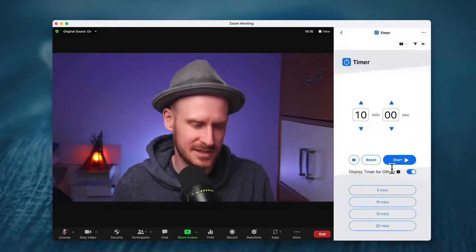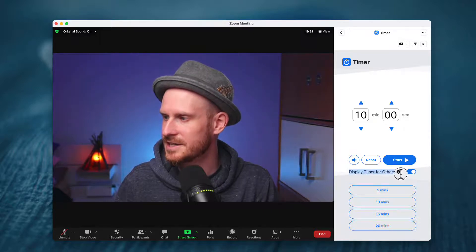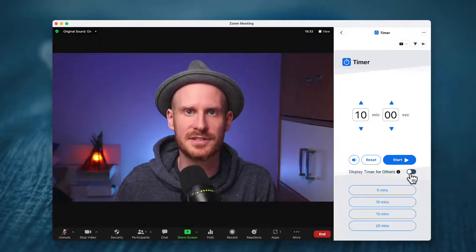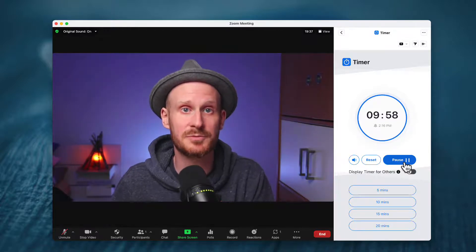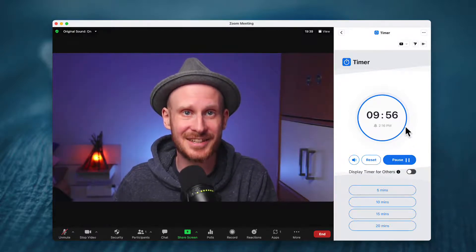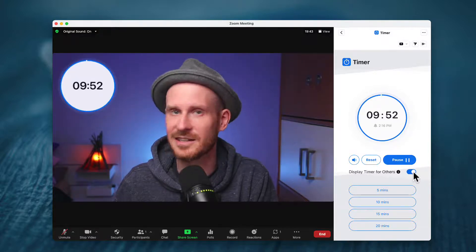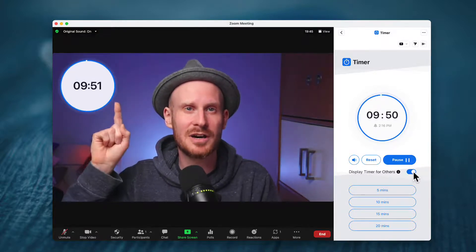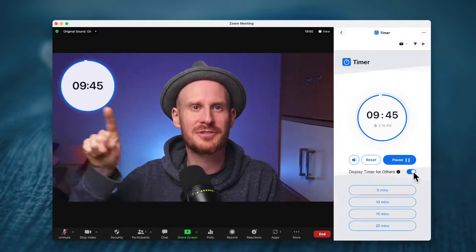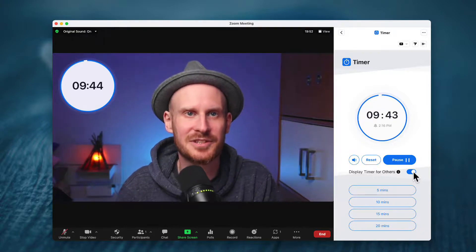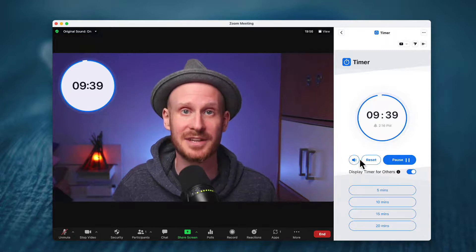The new thing is down here — it simply says 'Display timer for others.' If this is unchecked and you start a timer, it will just be visible to you in the side window. But if you turn this on, it will pop up a little circle with a line that slowly goes around as the time runs out, turns red when it's done, and makes a sound if you have that set up.